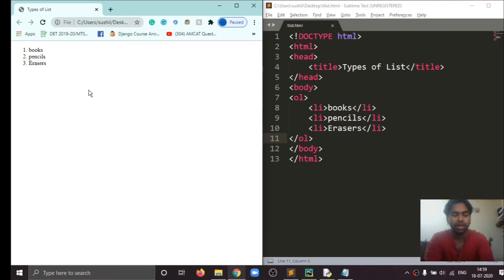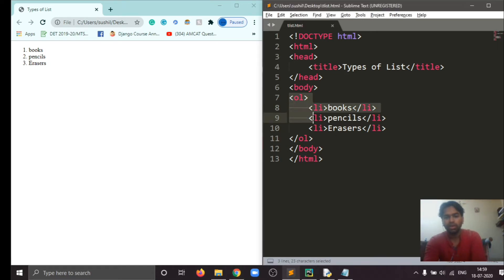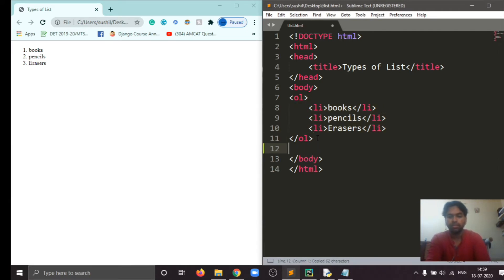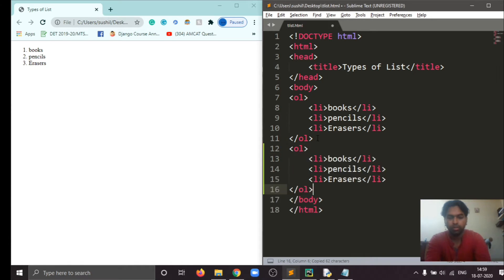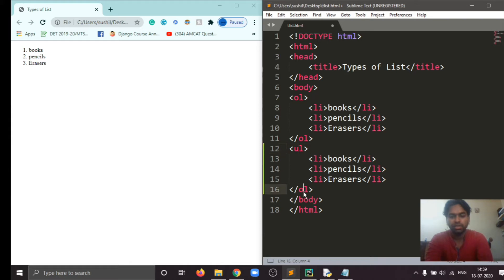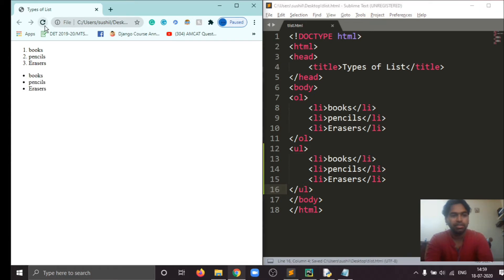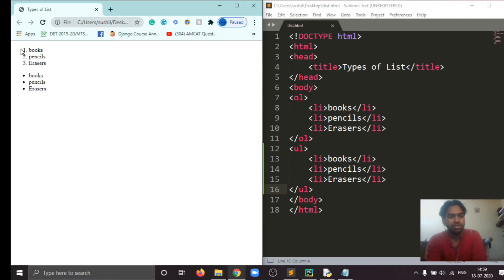So for the unordered list, copy this whole thing and just change a single thing. Ordered list becomes unordered list. The tag is UL and this will represent list items in bullets. Control S, and here save and refresh. We will see these items are represented with the help of bullets.